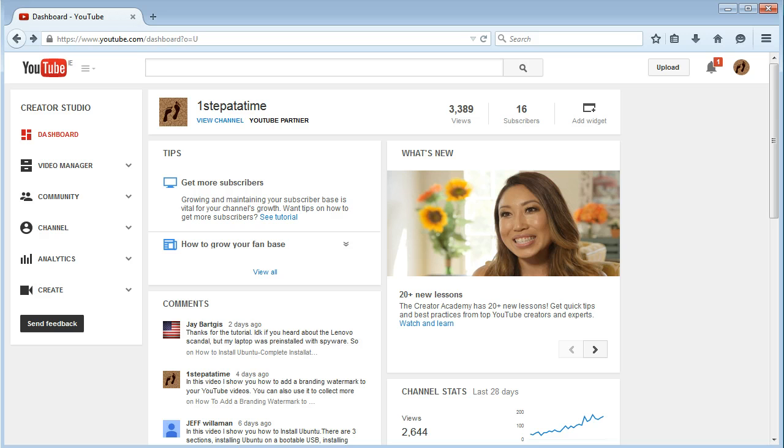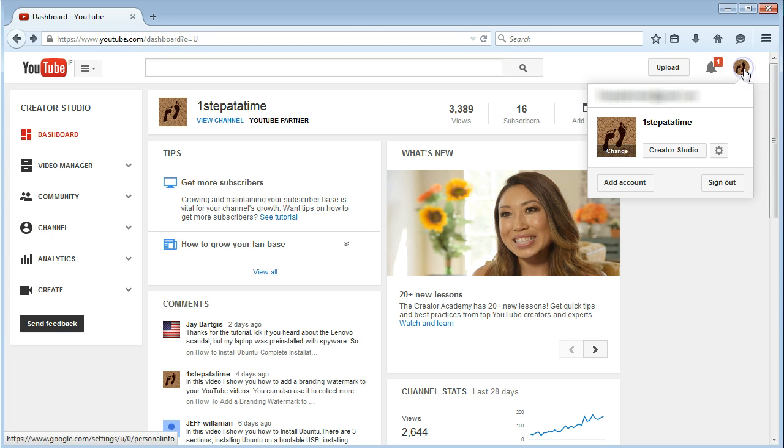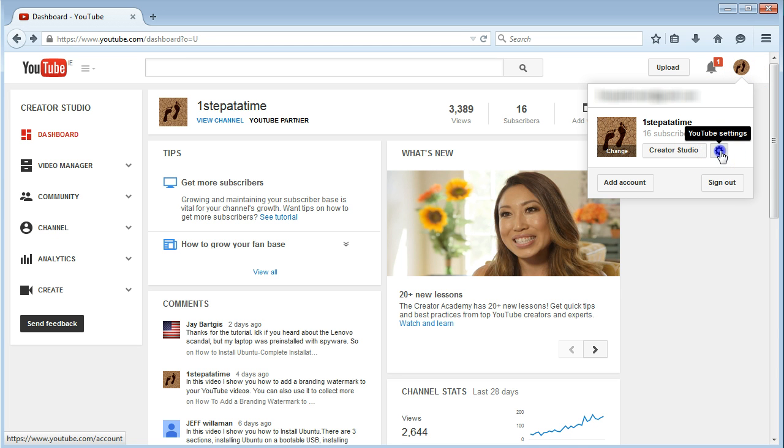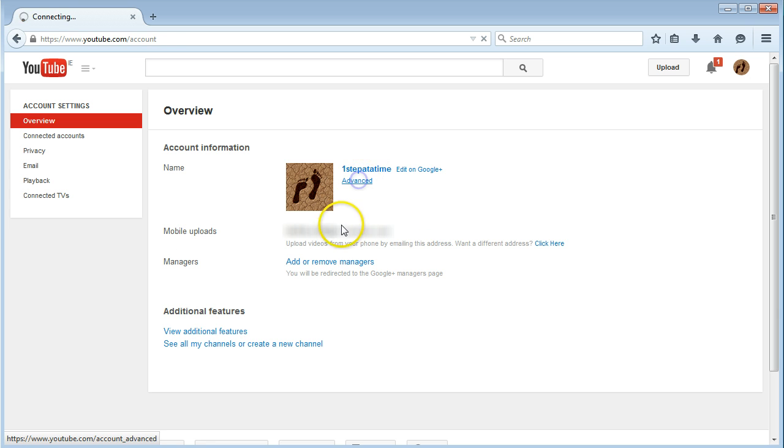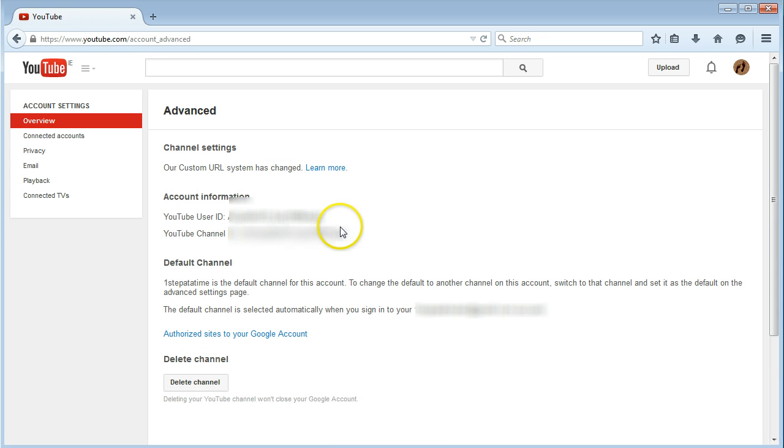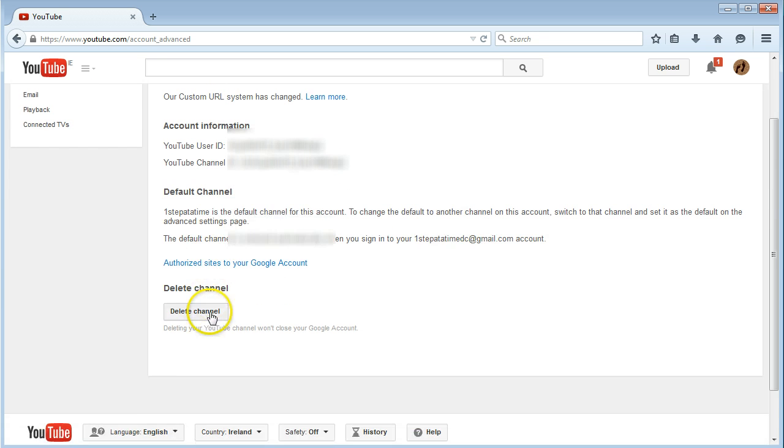Once you've logged into your account, just click on your little icon on the top right, click on your settings, and then under your name again, just click on Advanced.